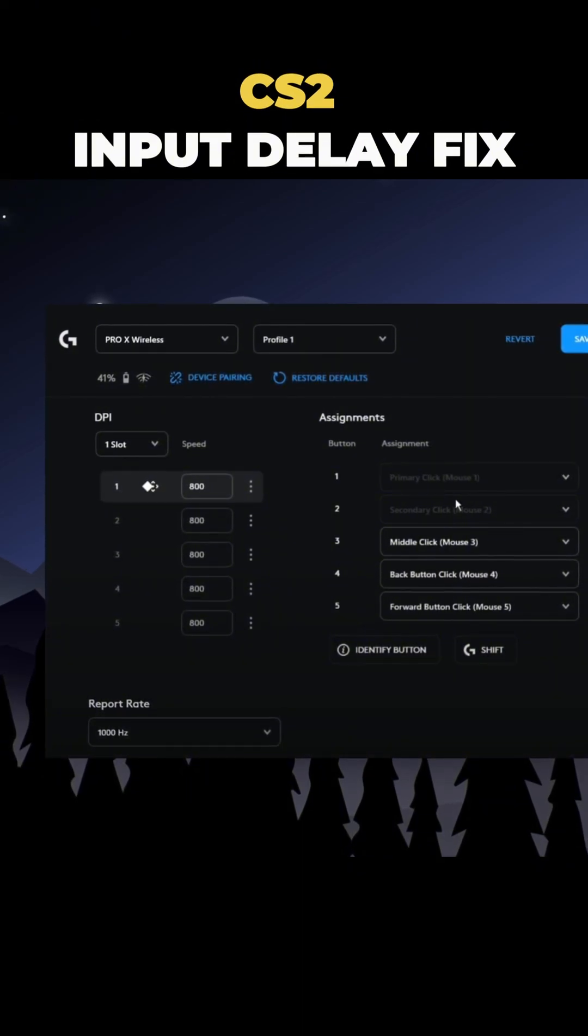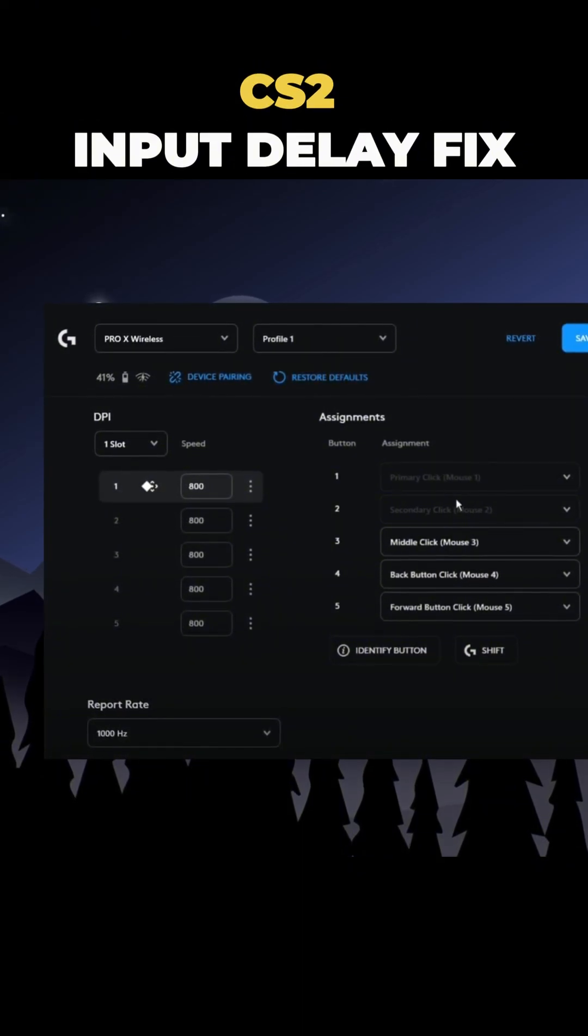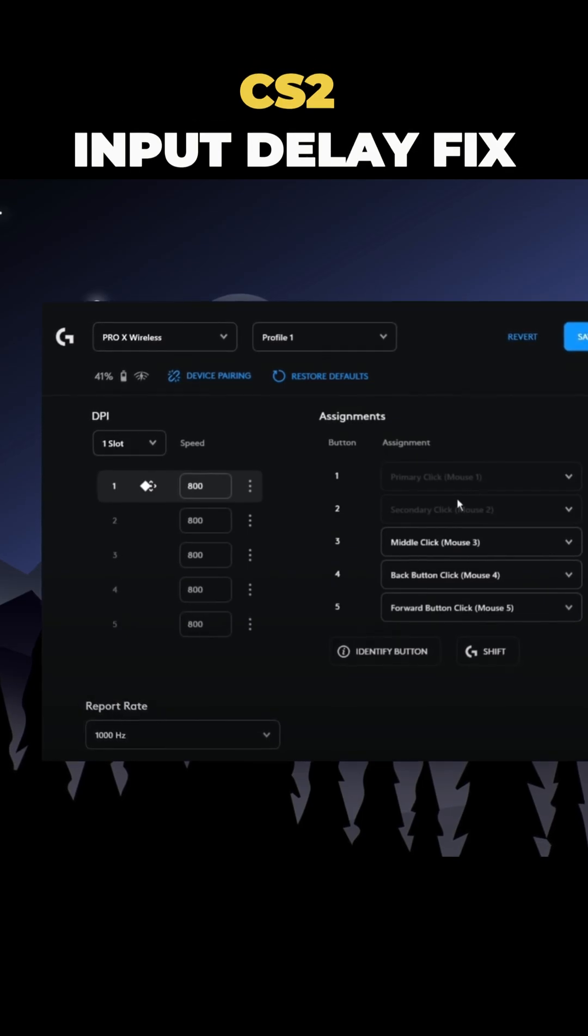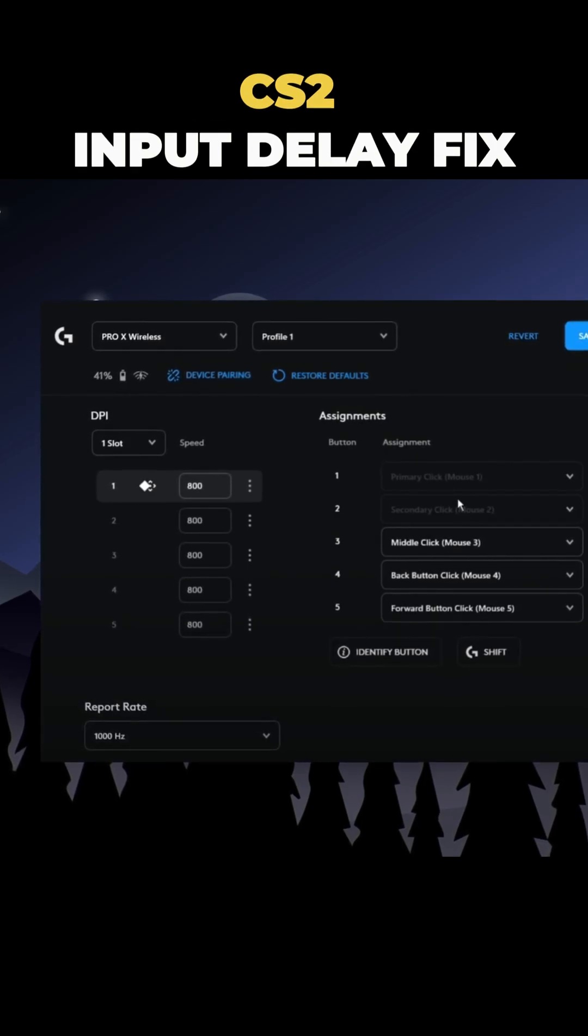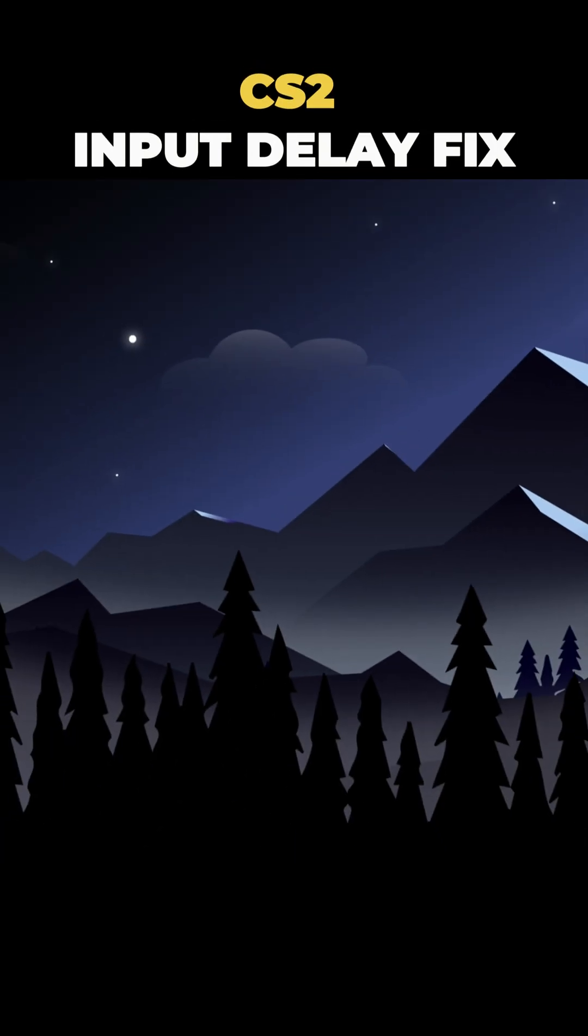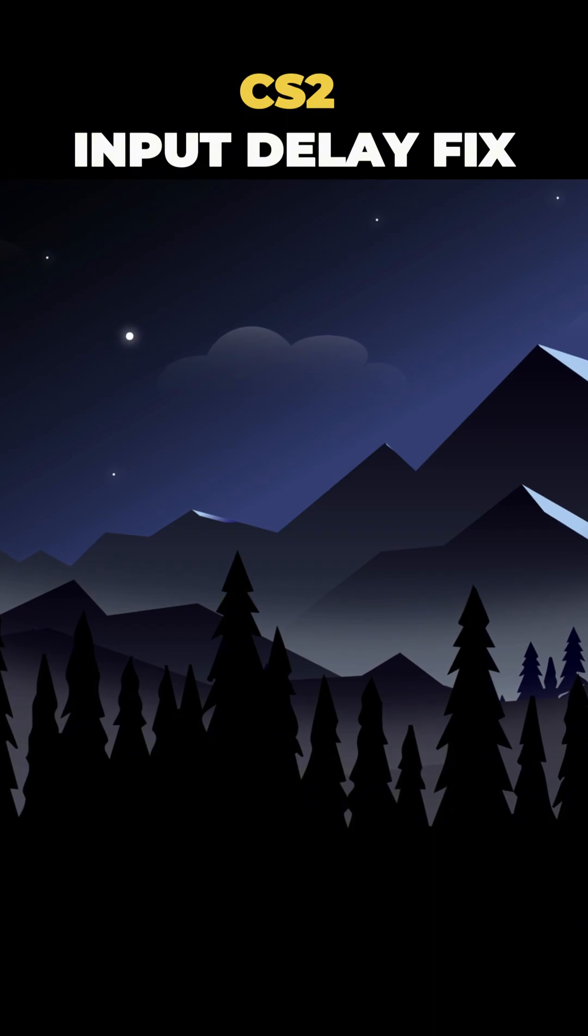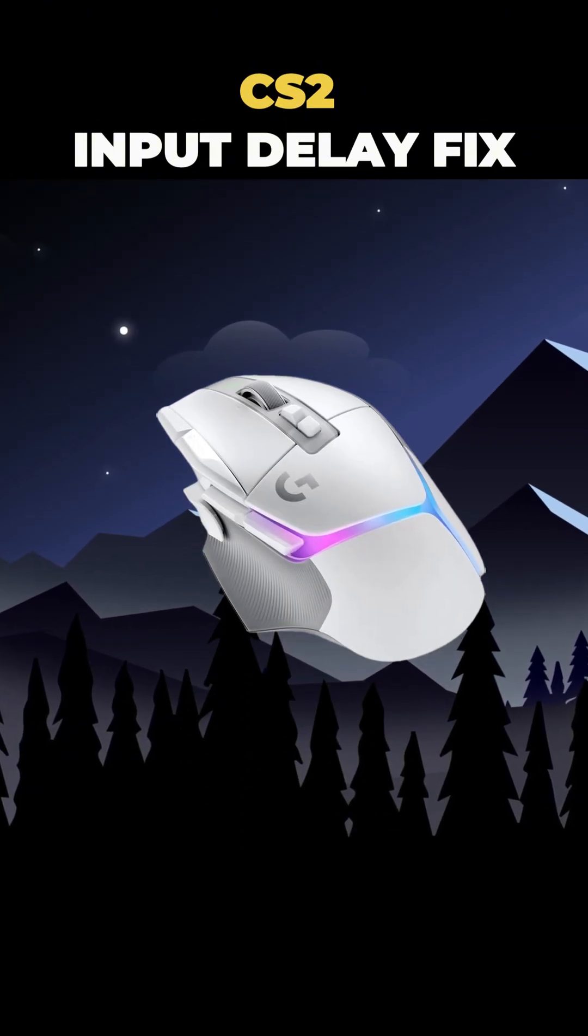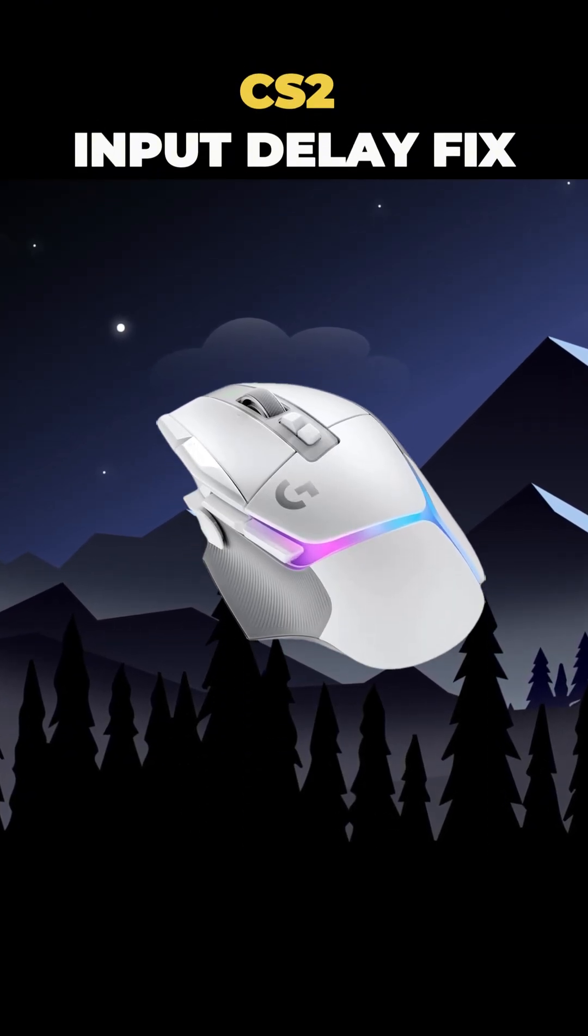That's why newer mice, like mine, don't have RGB lighting. Once you're done, you can close the software. Trust me, turning off RGB lighting will help reduce input delay.